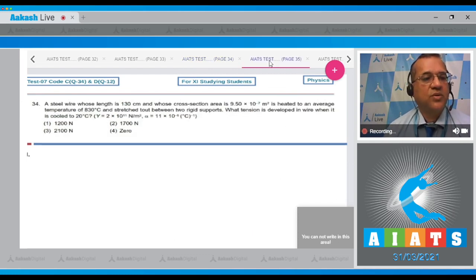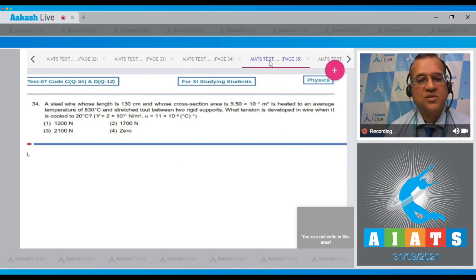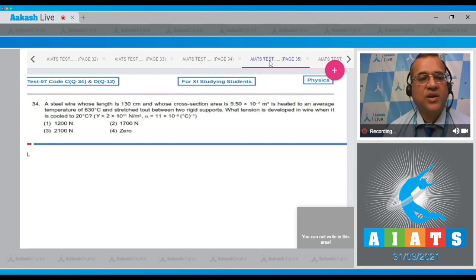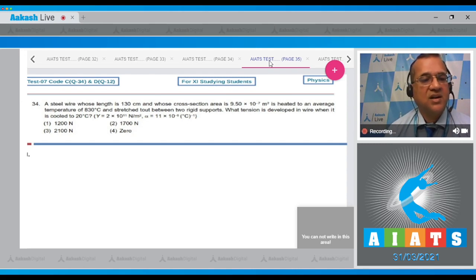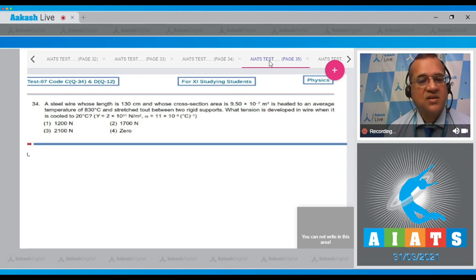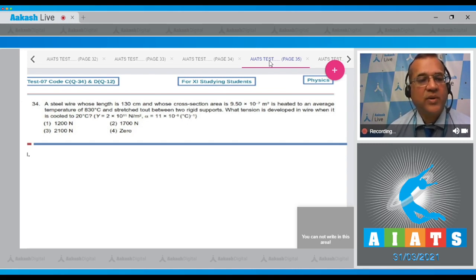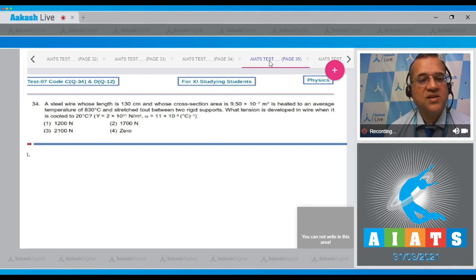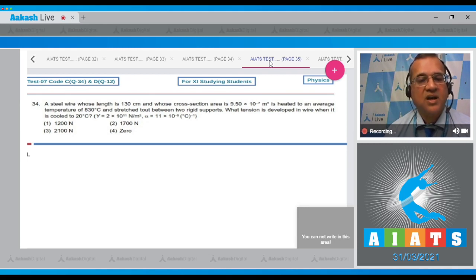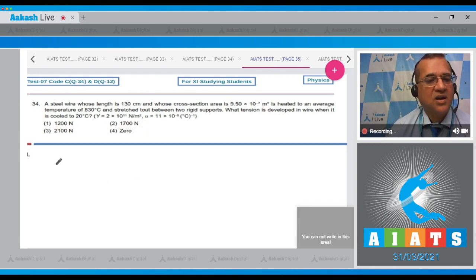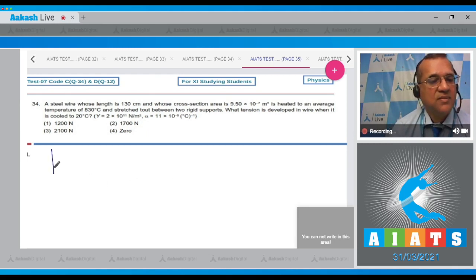Question 34: A steel wire of length 130 cm and cross-section area 9.5×10⁻⁷ m² is heated to 830°C and stretched between two rigid supports. What tension develops when cooled to 20°C? Young's modulus and coefficient of linear expansion are given.